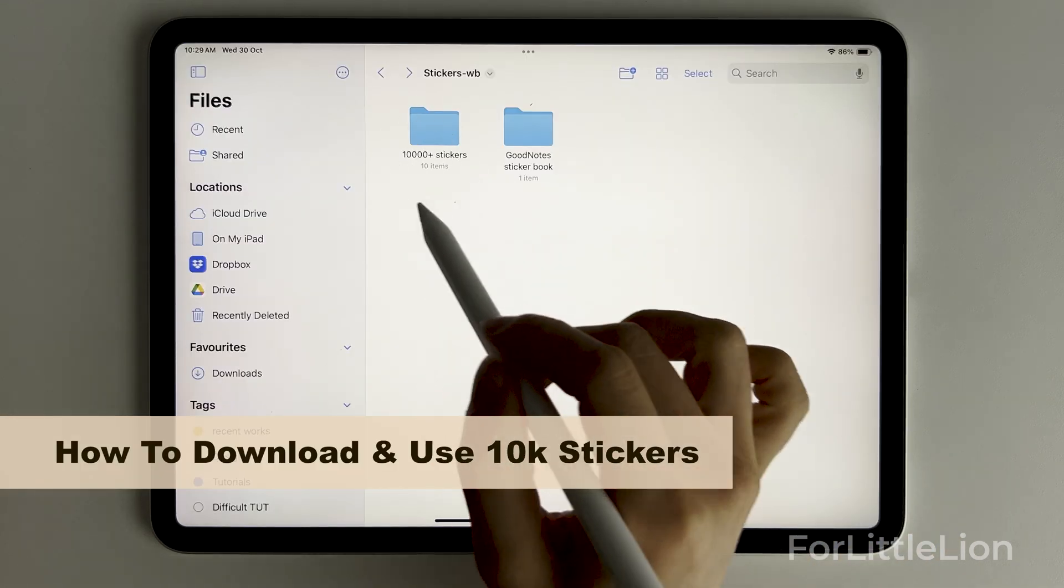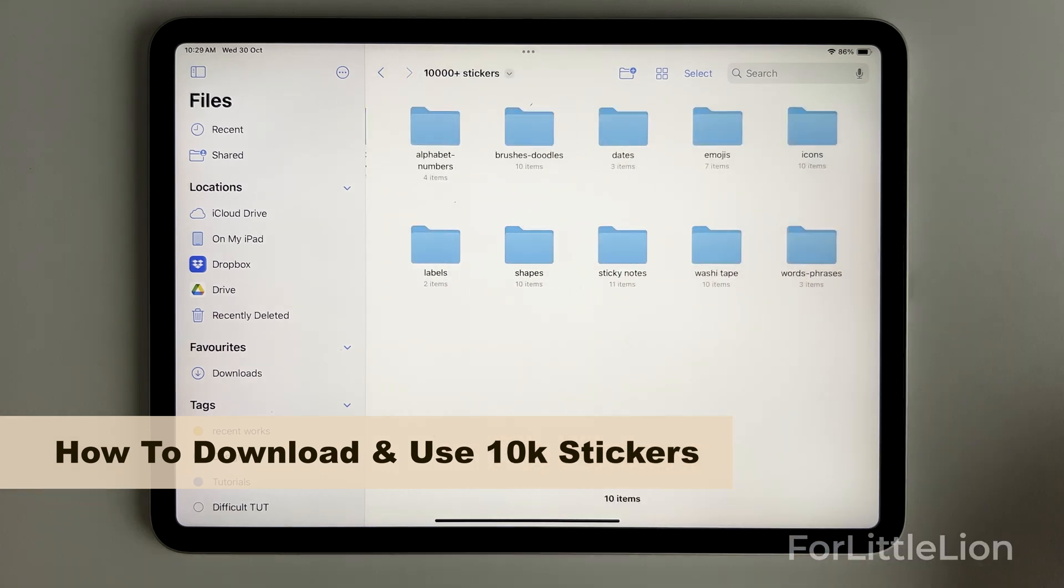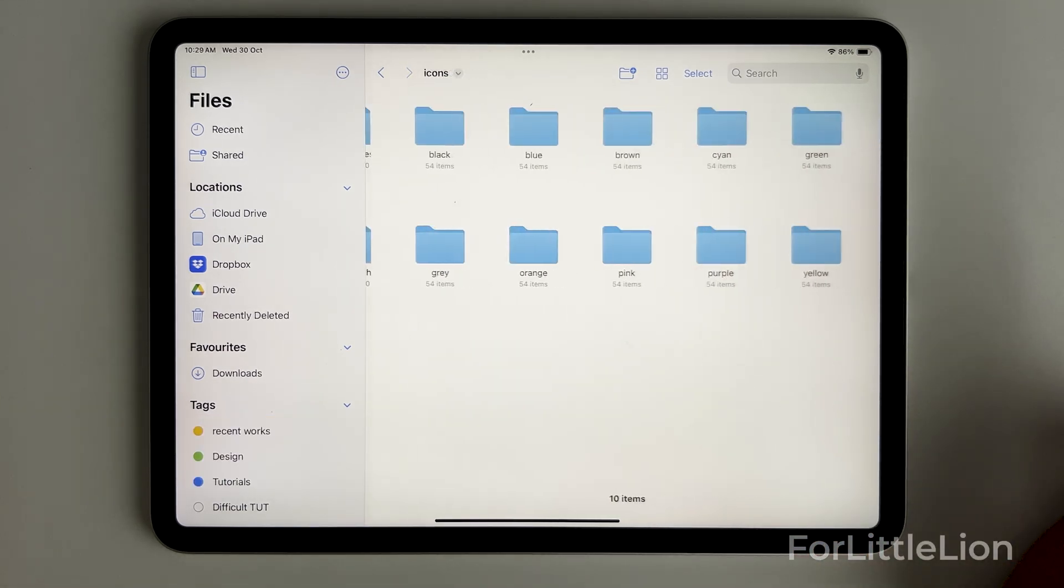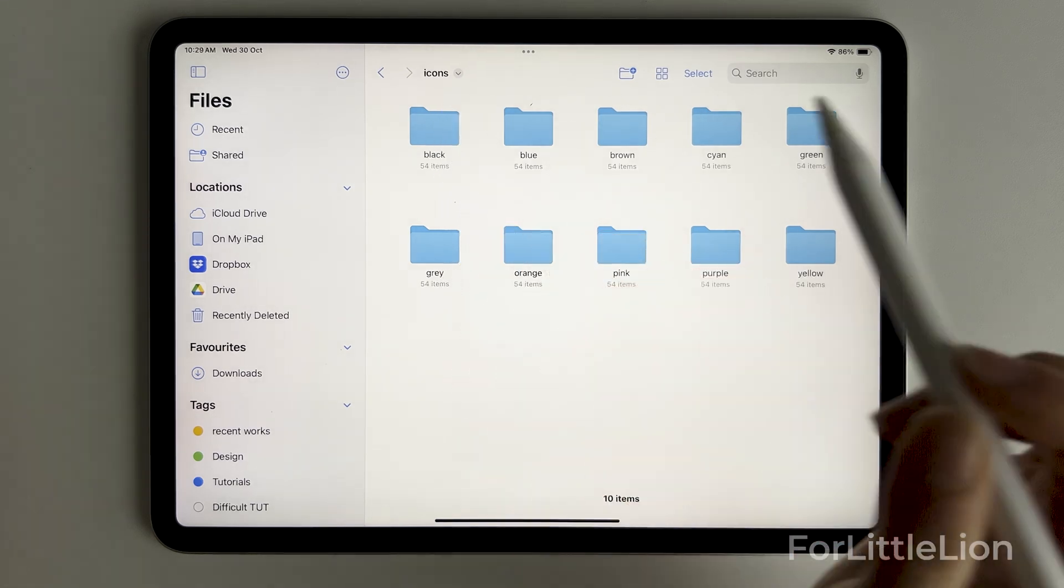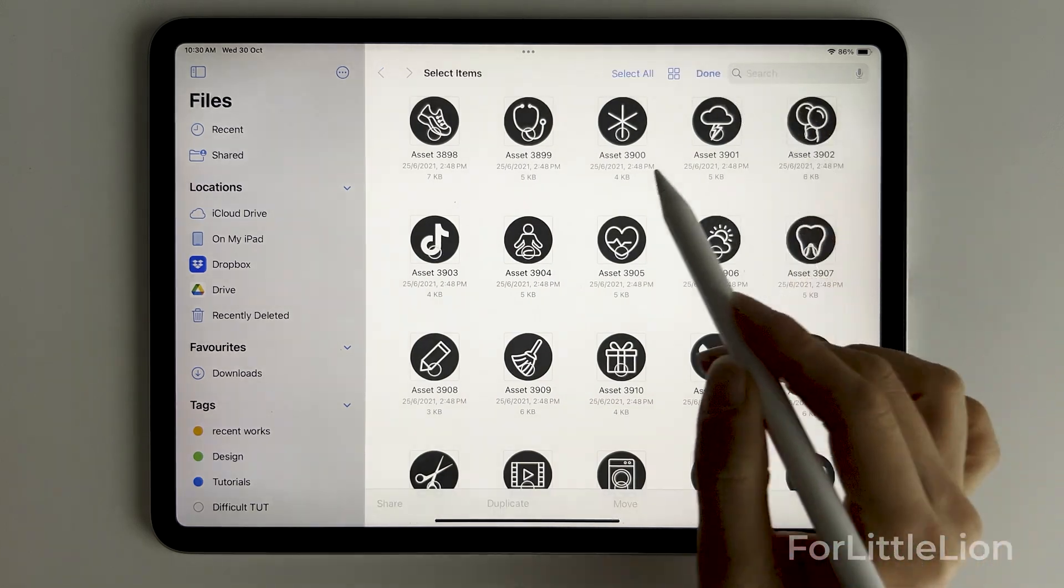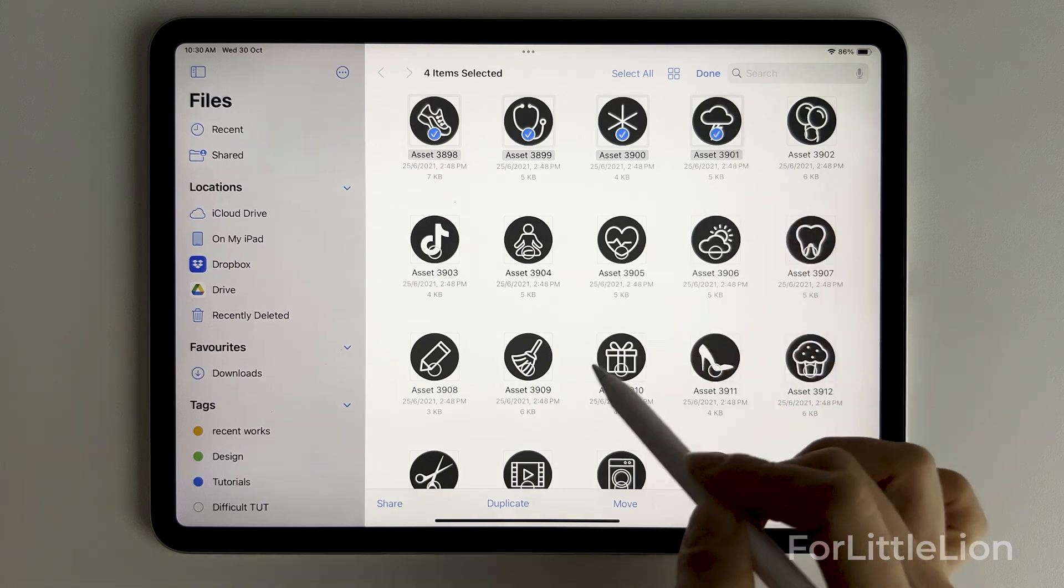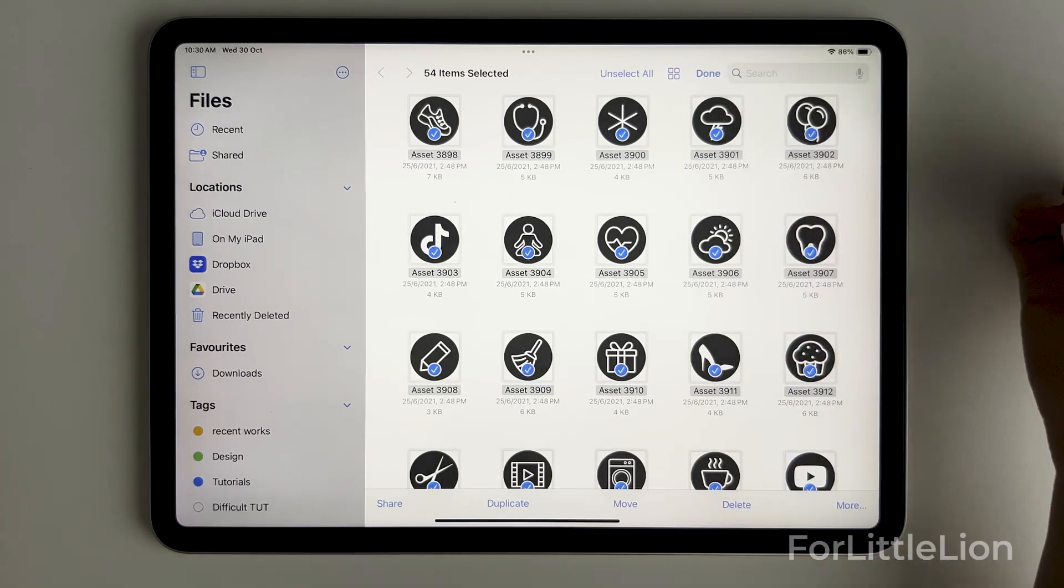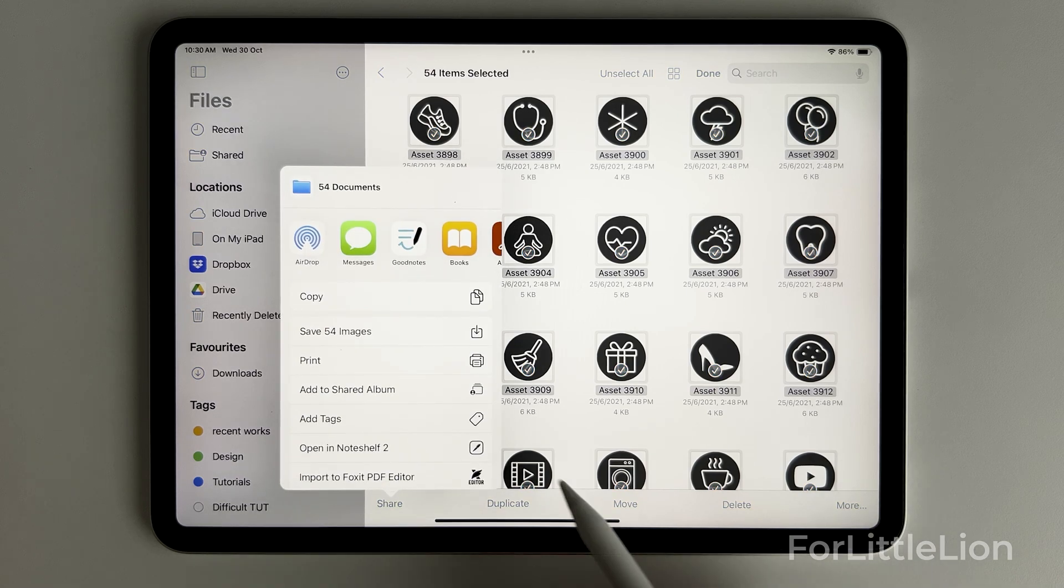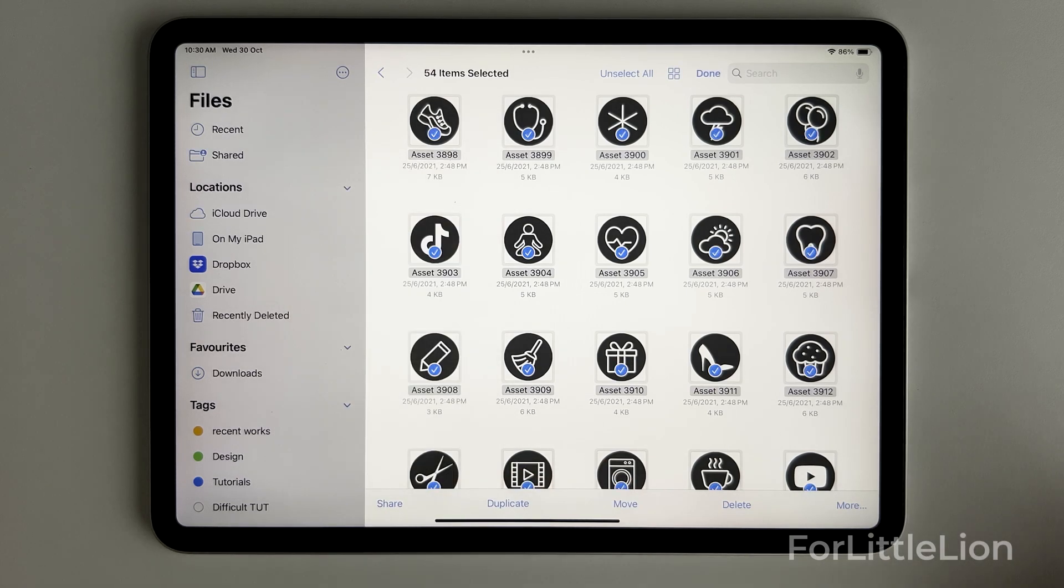Now let me show you how to use the free 10,000 stickers that come with the planner. We'll save the stickers to the elements tool of GoodNotes. First choose the stickers you like, click on share, save images.